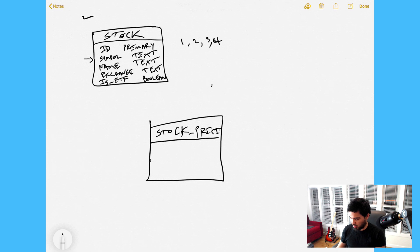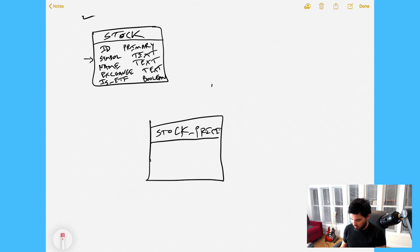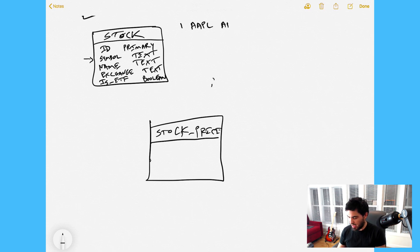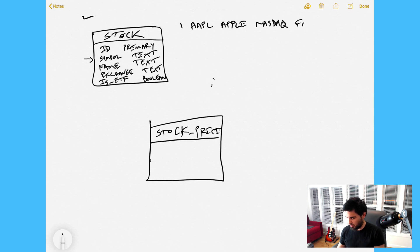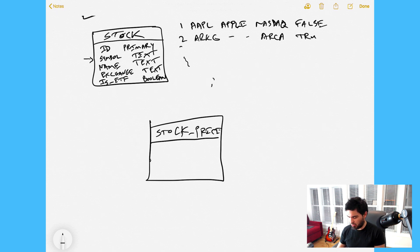A stock like Apple would have 'is_etf' set to false. Let's look at some example records in the stock table. Record one: id=1, symbol=AAPL, name=Apple, exchange=NASDAQ, is_etf=false. Record two: id=2, symbol=ARCG, name=ARK Genomics, exchange=NYSE ARCA, is_etf=true. So we have a number of stocks going into the stock table.